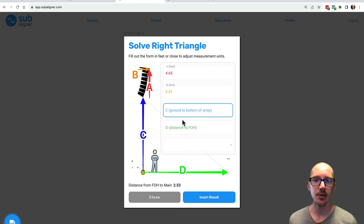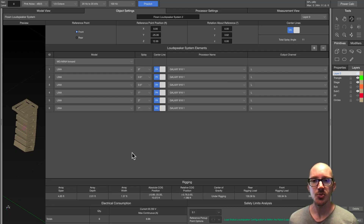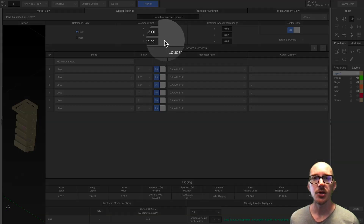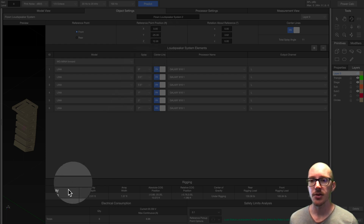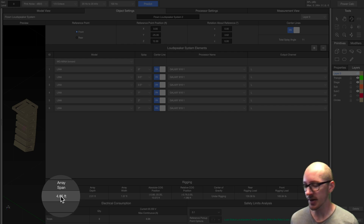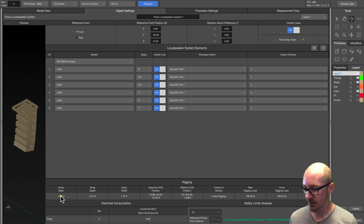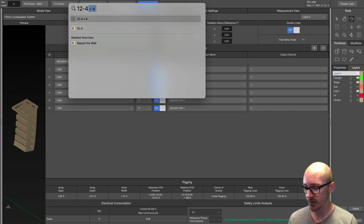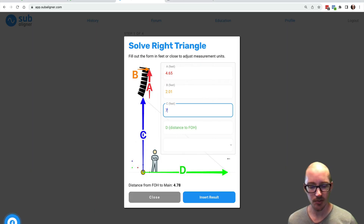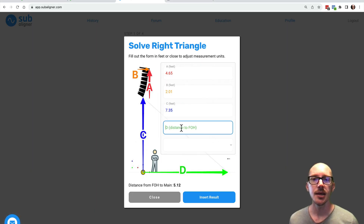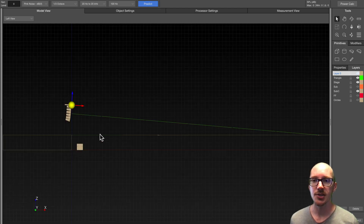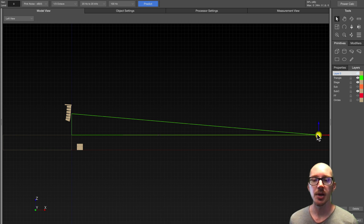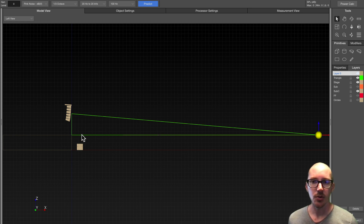I have the first two pieces and need three more. What's the distance from the ground to the bottom of the array? It's not explicit, but I know the height here is 12 feet and the array span is 4.65 feet, so it's 12 minus 4.65 = 7.35 feet to the bottom of the array. Then the distance to front of house — I know my microphone is at 72 feet. I'll insert a video here to show you how you can get this distance in the field.